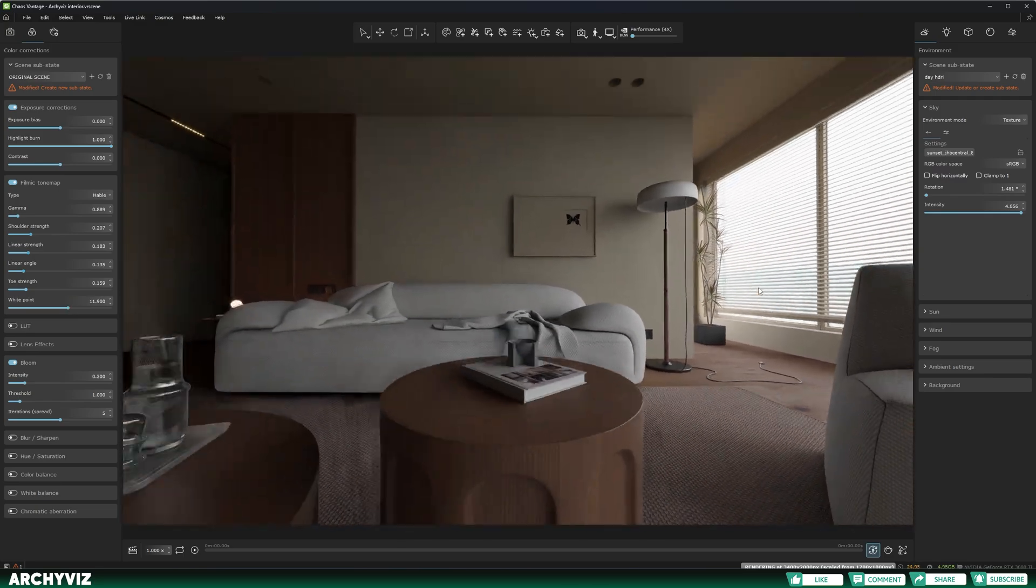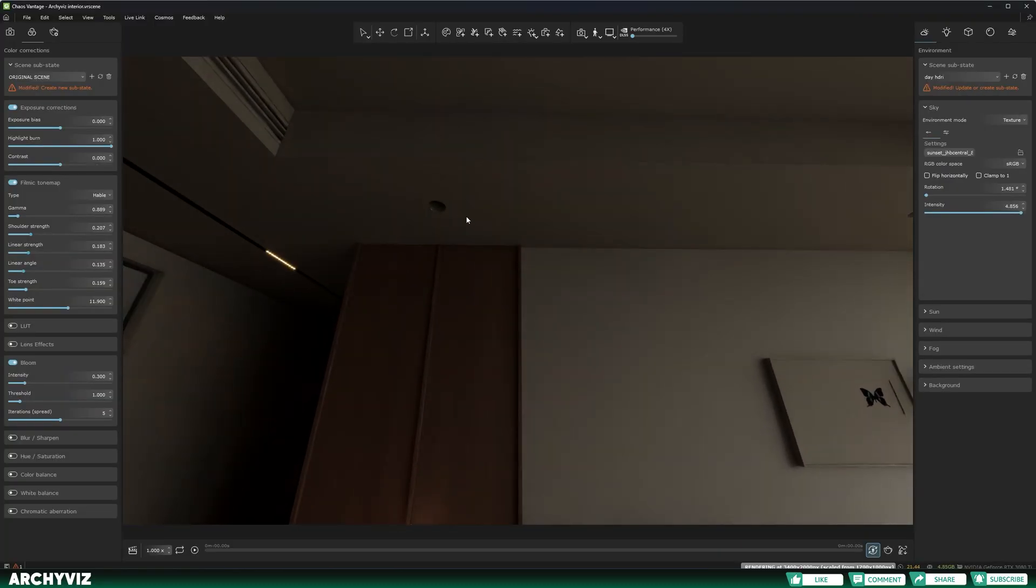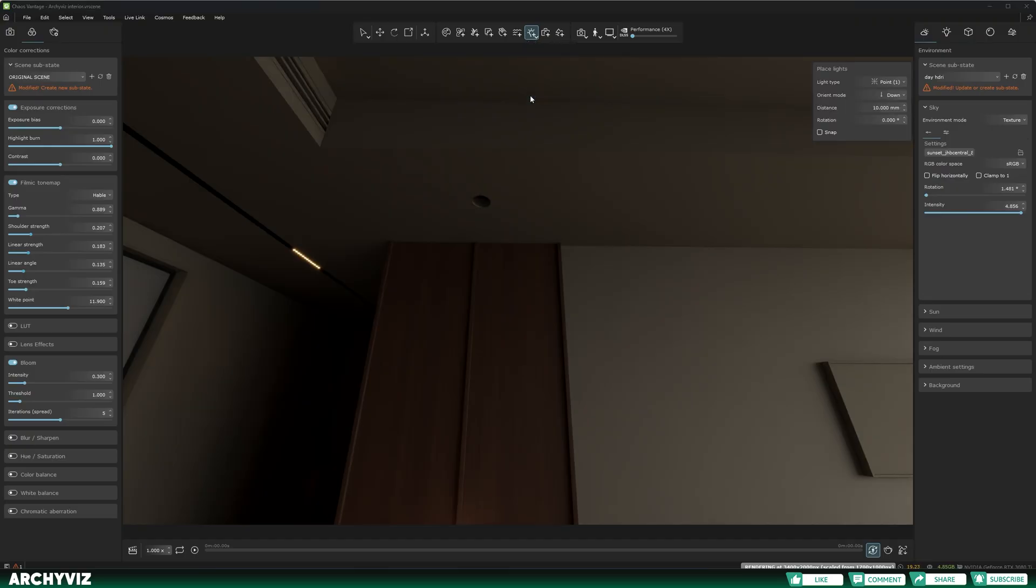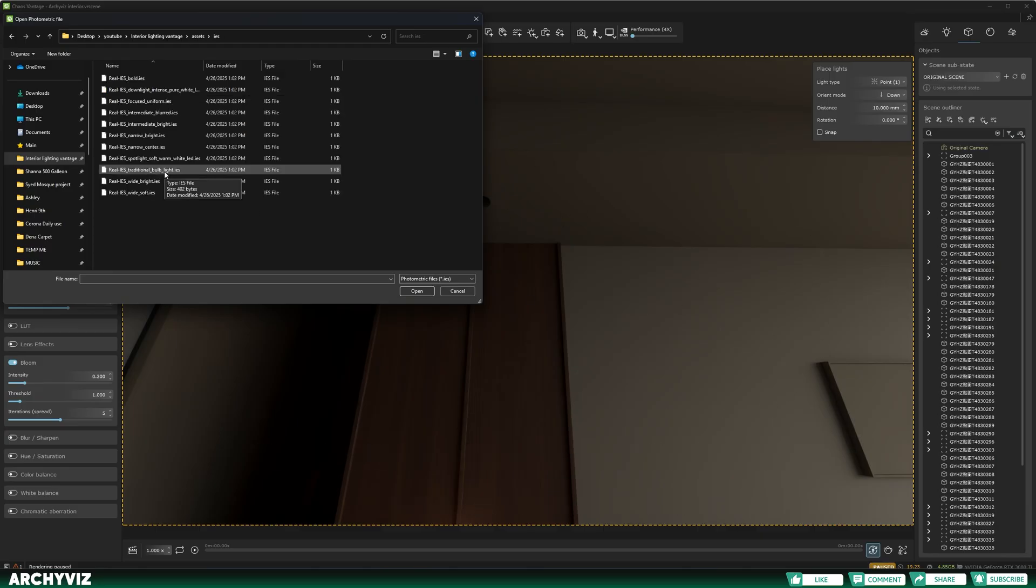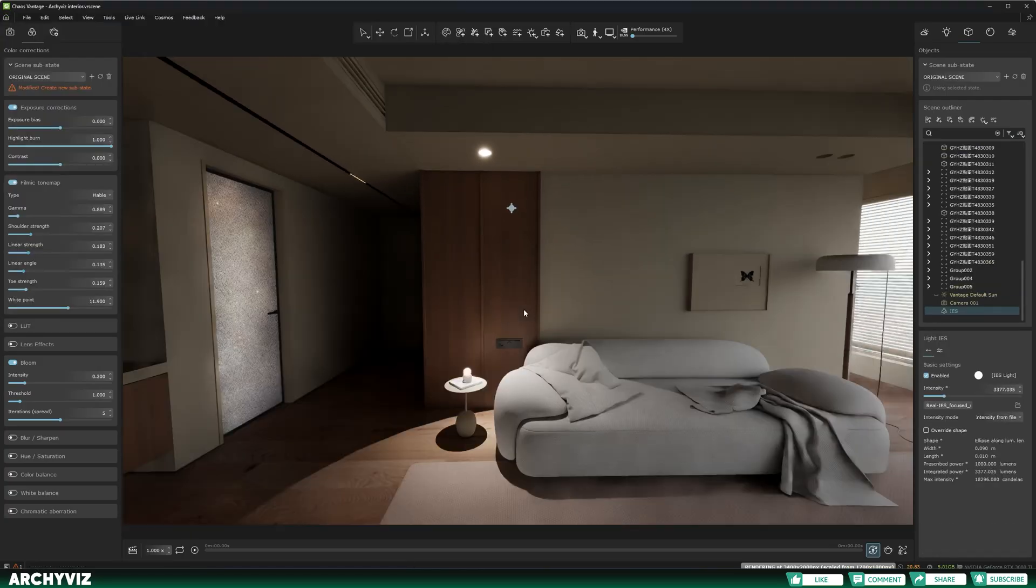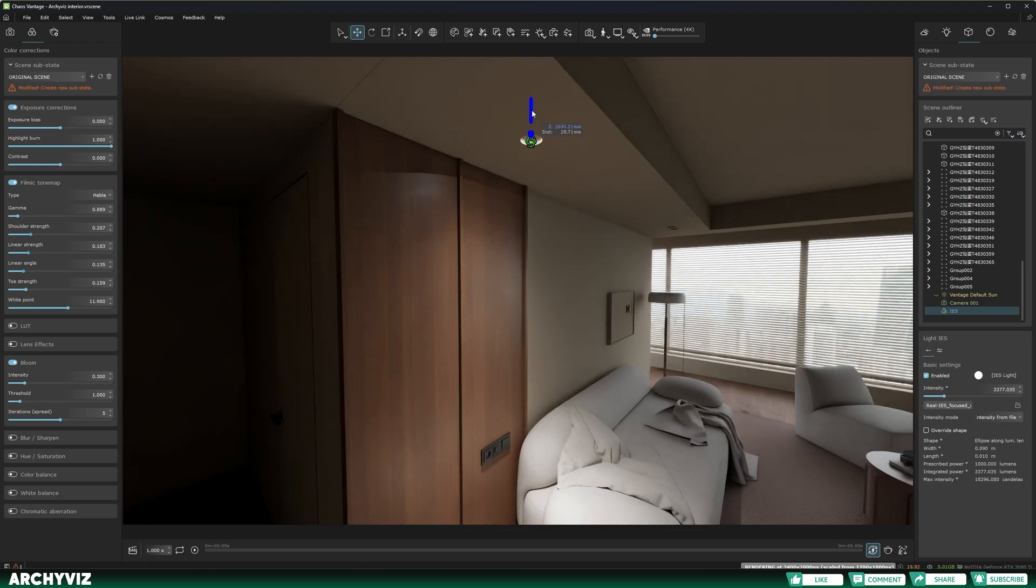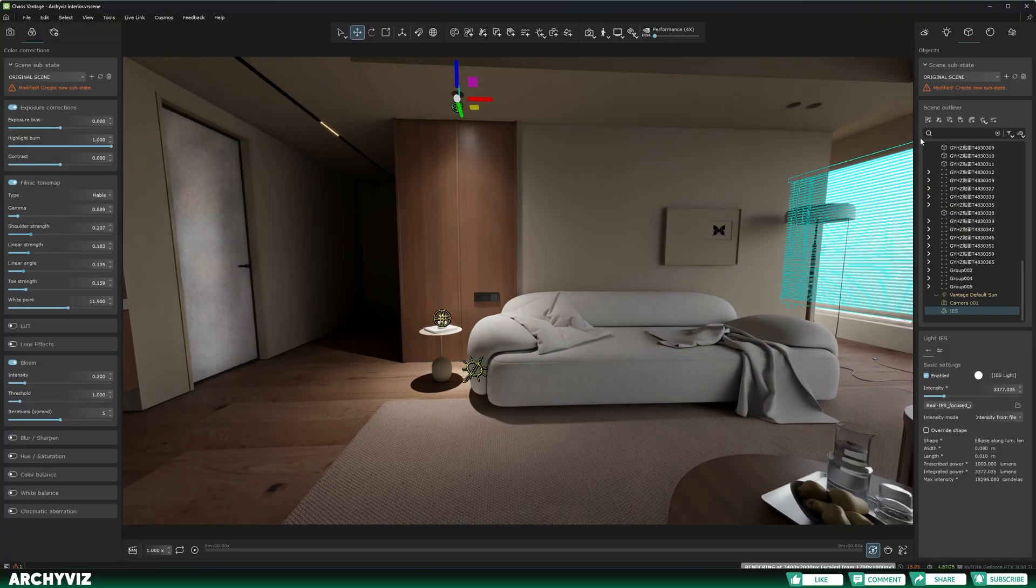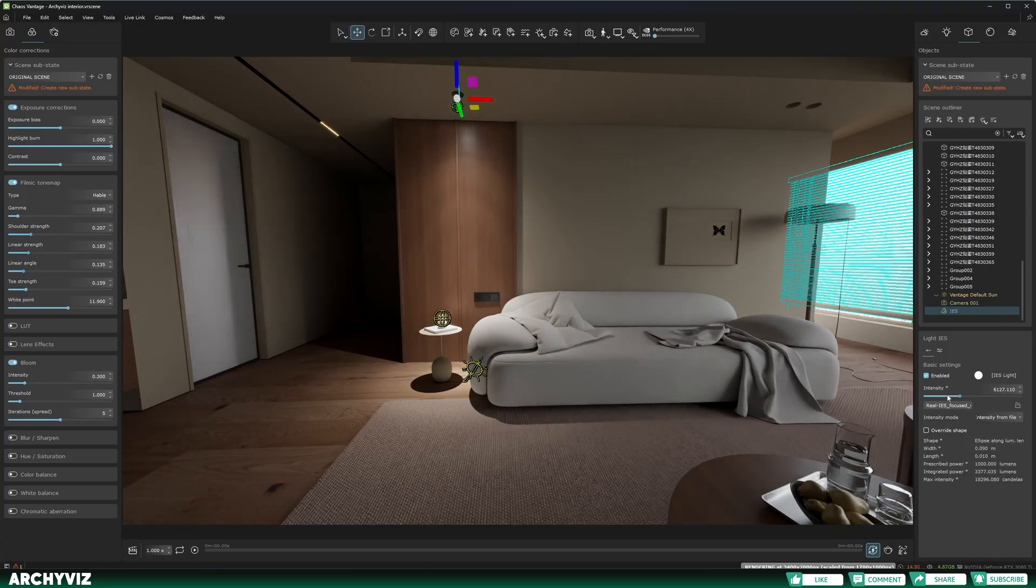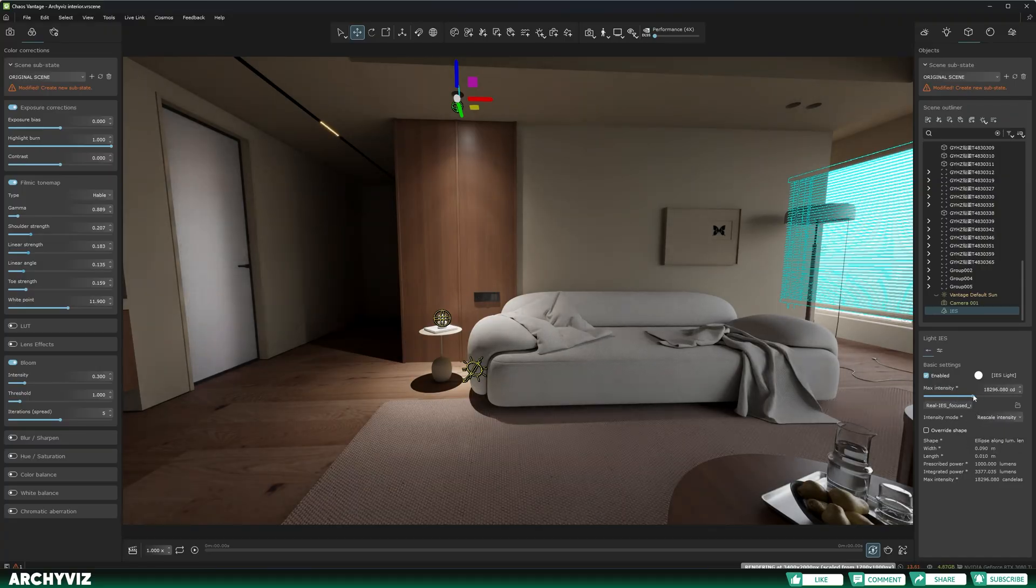Now I'm going to add my other lights one by one. I'm going to begin with these ceiling lights. Here I'm going to select my lights and select IES, then I'm going to select my file. You can find all of these assets used in this 3D model, including the 3D model itself, in the link in the description below. I'm going to place that, then adjust the position, then I just need to adjust the intensity. If you see that this intensity tab doesn't work, you need to select the intensity mode and put it on pre-scaled intensity.